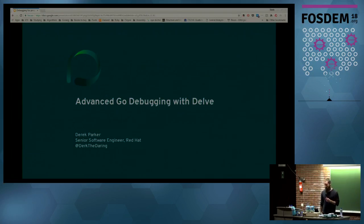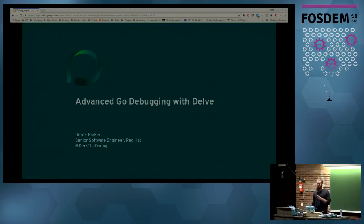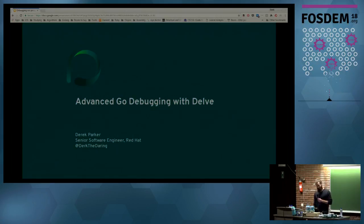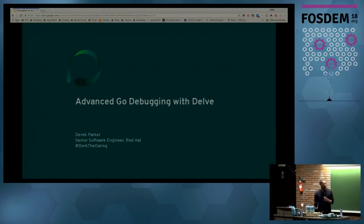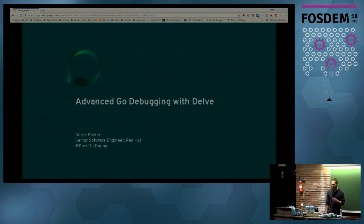All right. Hello, everybody. I'm going to go ahead and get started. Thanks everybody for showing up and being here relatively early, especially given last night. My name is Derek Parker. I am an engineer at Red Hat, previously an engineer at CoreOS, and now it's the same thing.